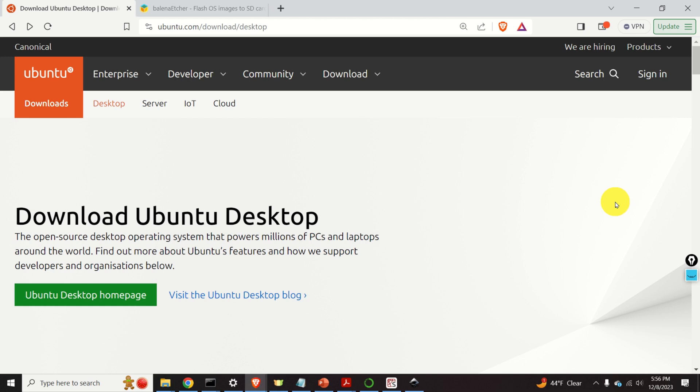By creating a bootable Linux Ubuntu USB stick, we can directly start the Ubuntu installer once the computer is started. We can either install Ubuntu or we can run Ubuntu directly from the USB stick without permanently installing it on our computer.